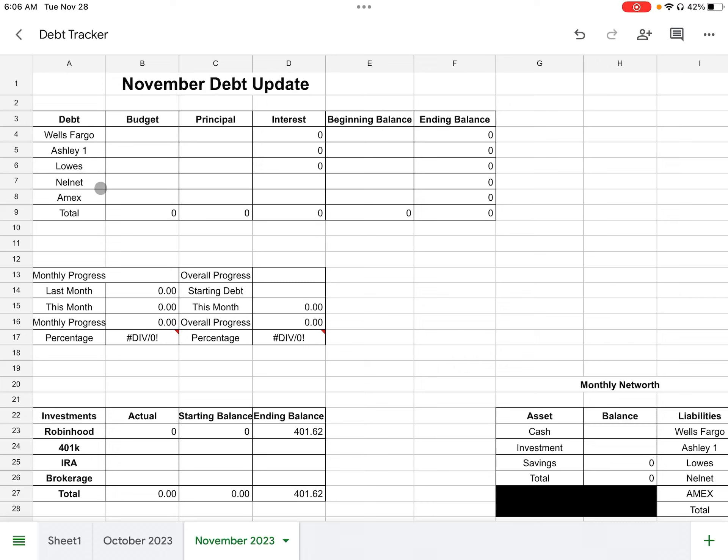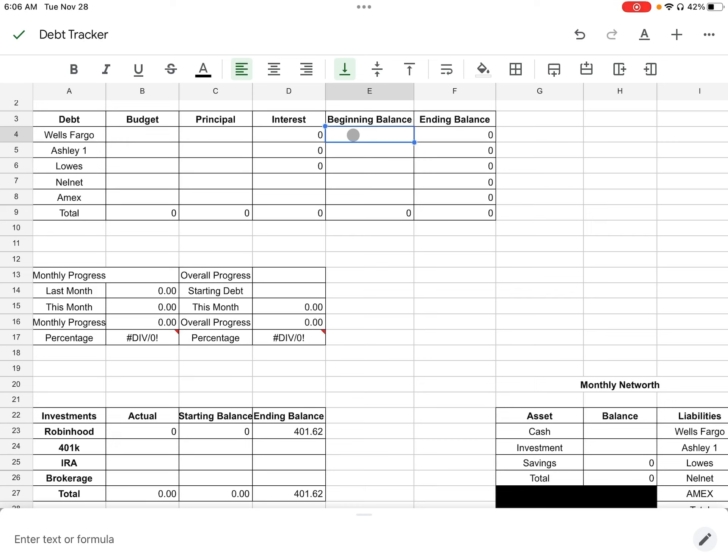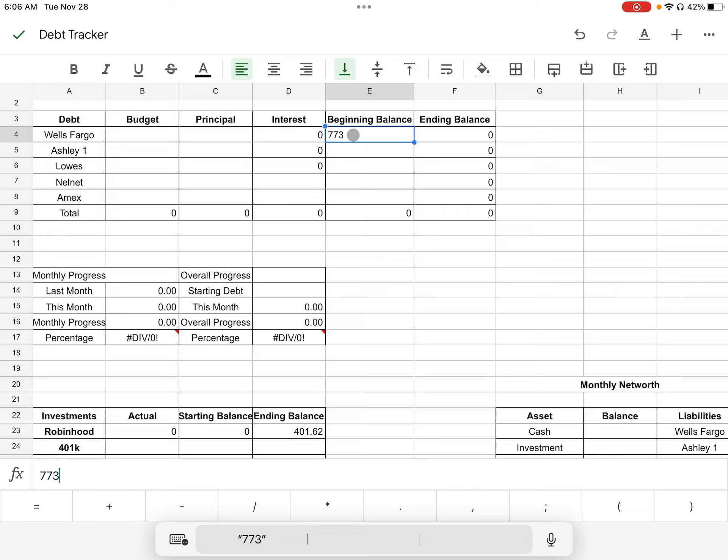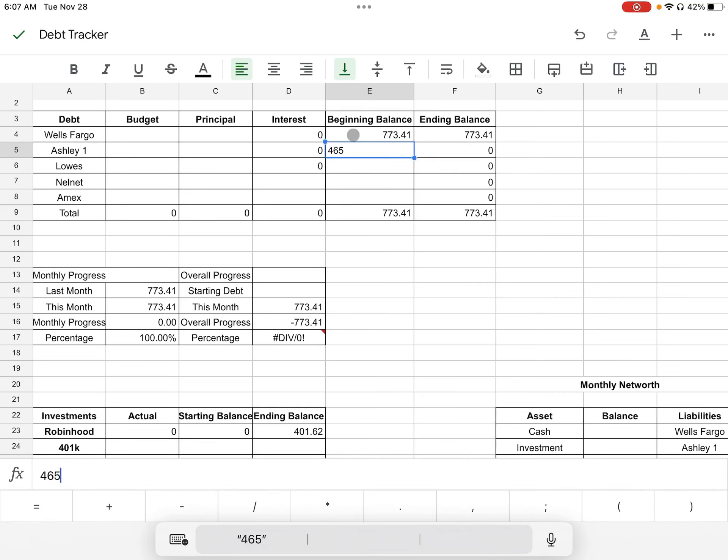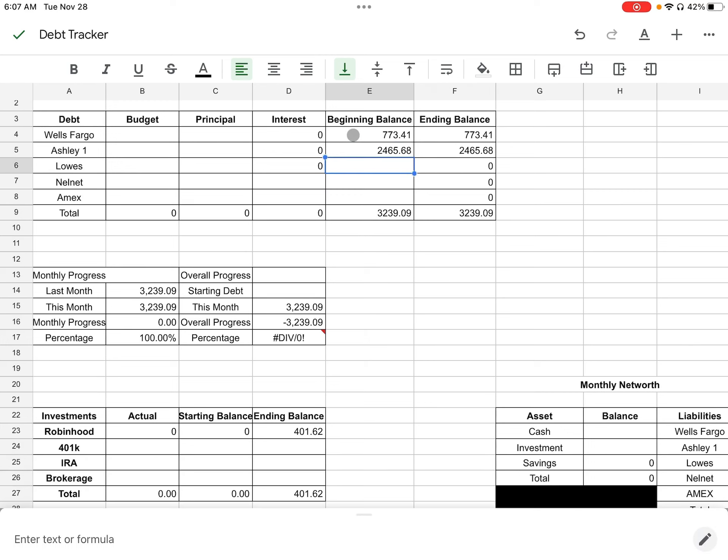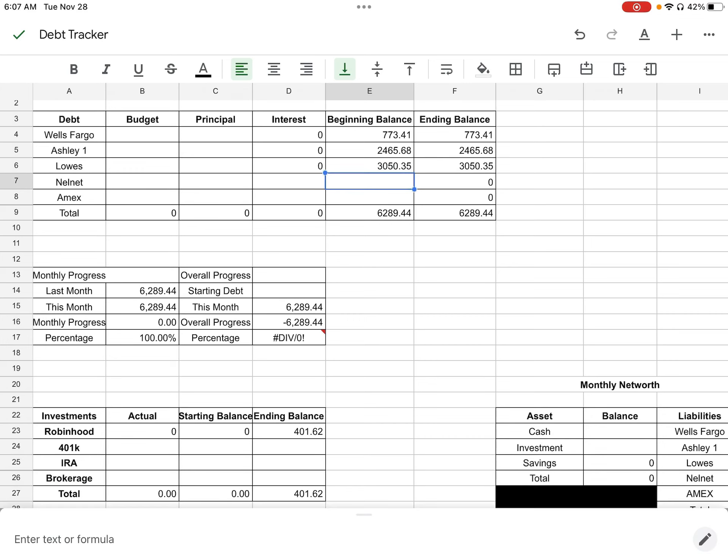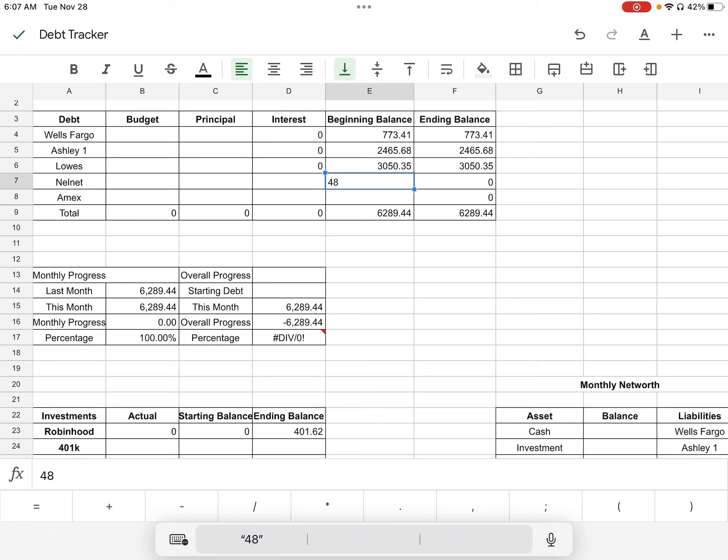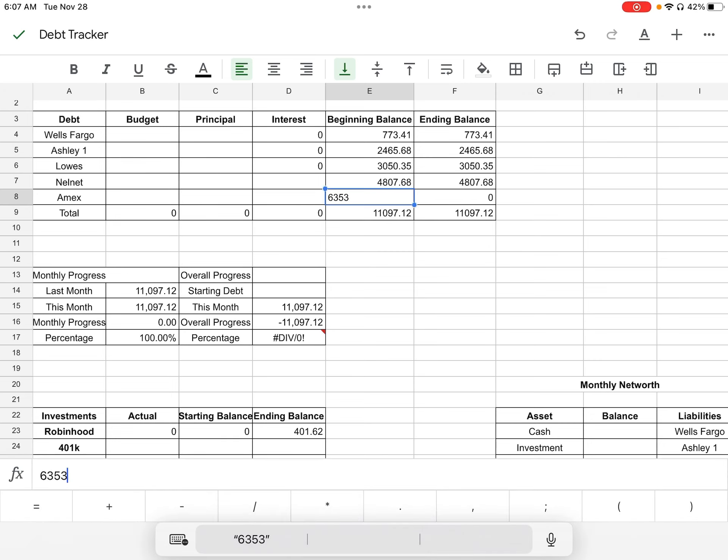I have one, two, three, four, five debts that I'm working on. My goal is to pay off as much debt as I can next year. So we want to start off strong. We're going to start off with Wells Fargo. Our beginning balance was $773.41. Ashley's one was starting off at $2,465.68. My Lowe's started off at $3,050.35. And then my small student loan is $4,807.68. And then lastly, my Amex is $6,353.08.